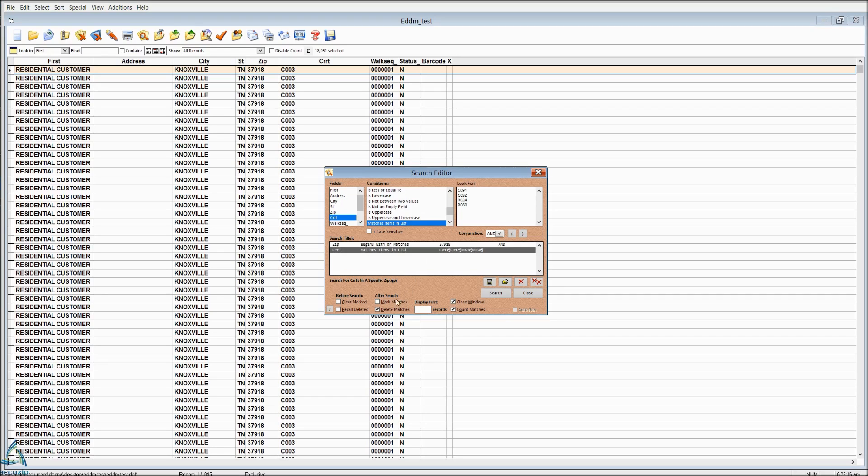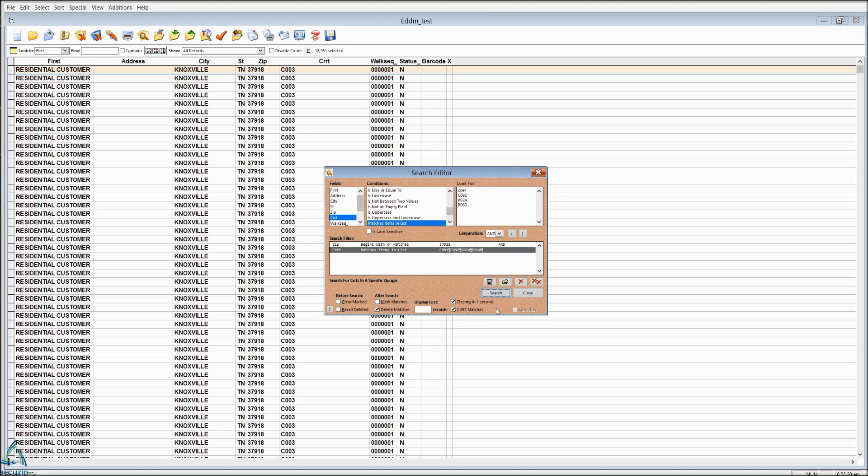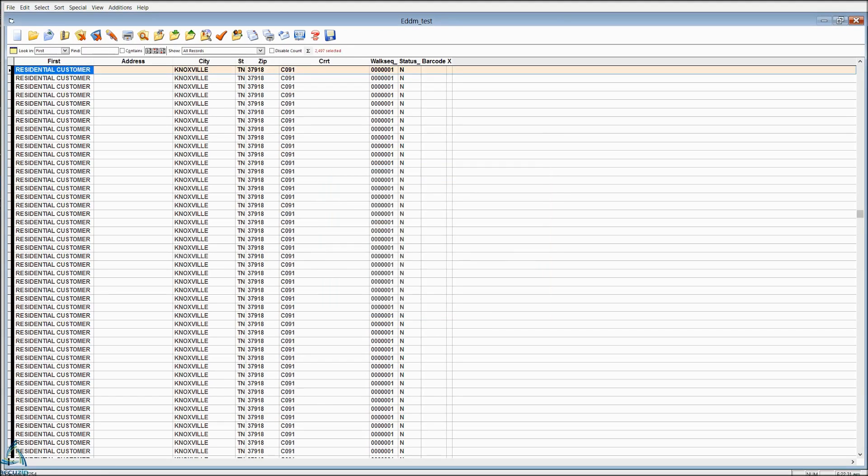Down at the bottom, we're going to choose Delete Matches, close the window, and Count Matches, just so we know how many we're deleting. And then we're going to click Search. So we've got 2,497 matches. Those are deleted.